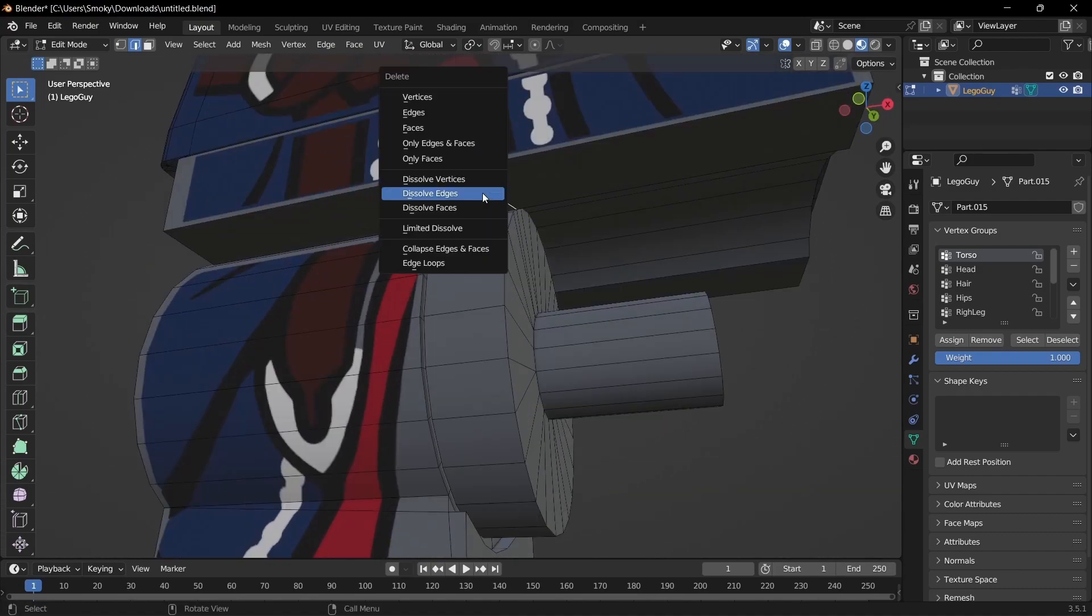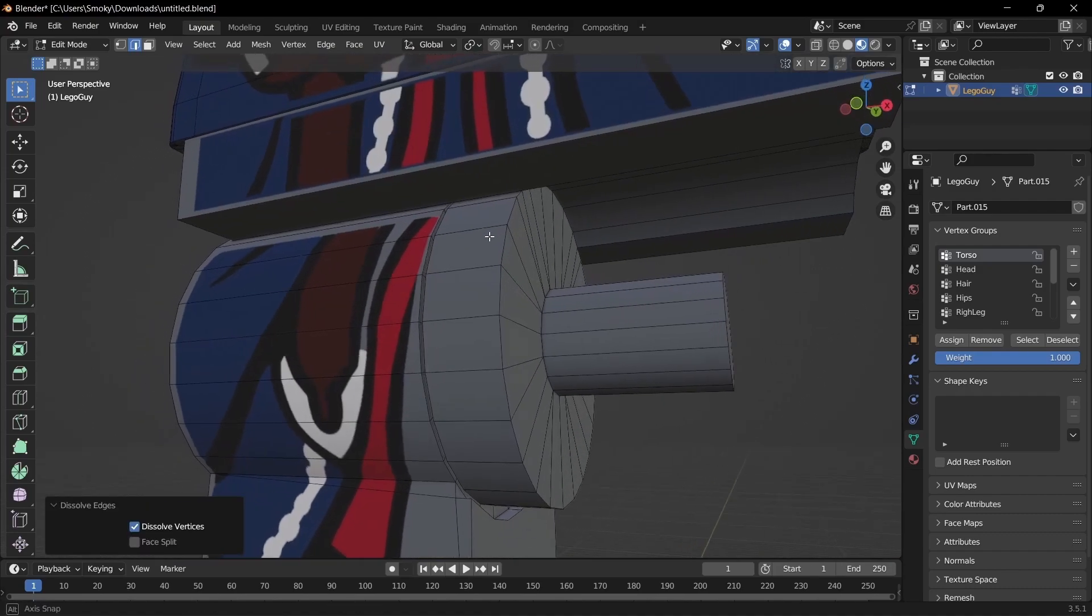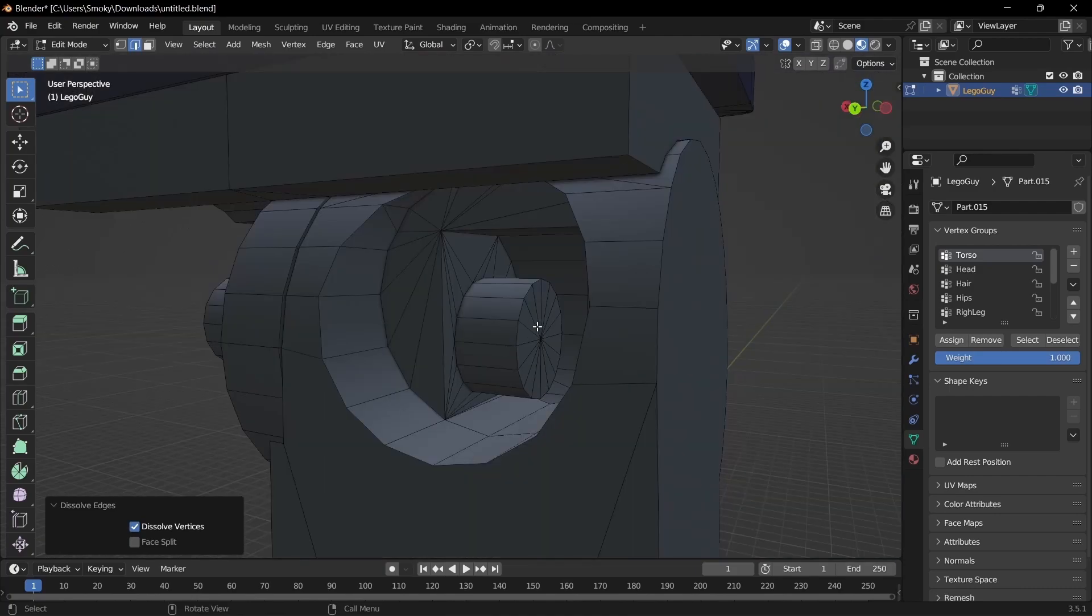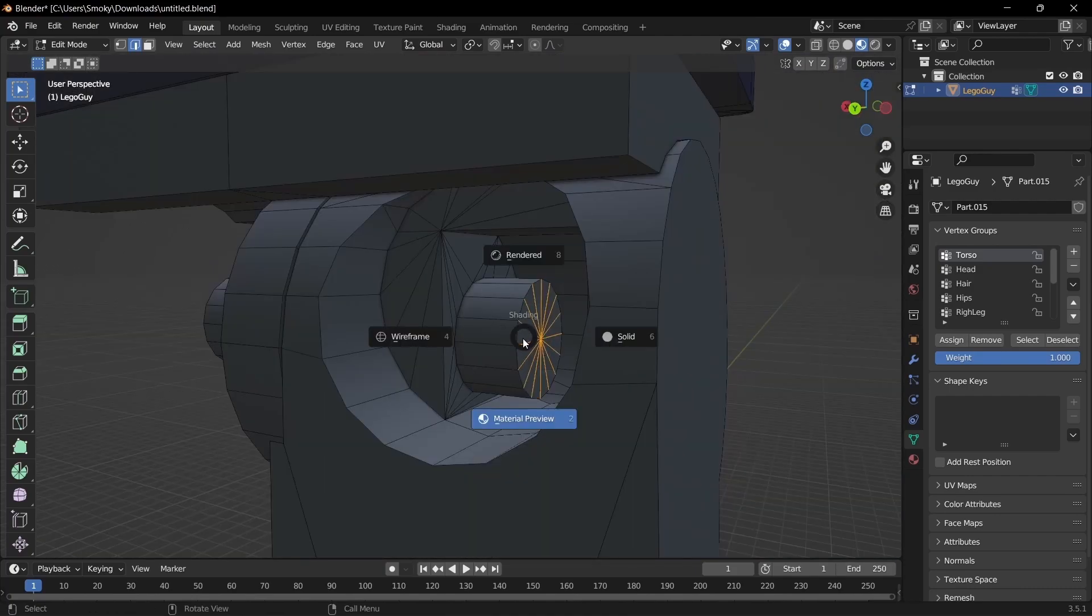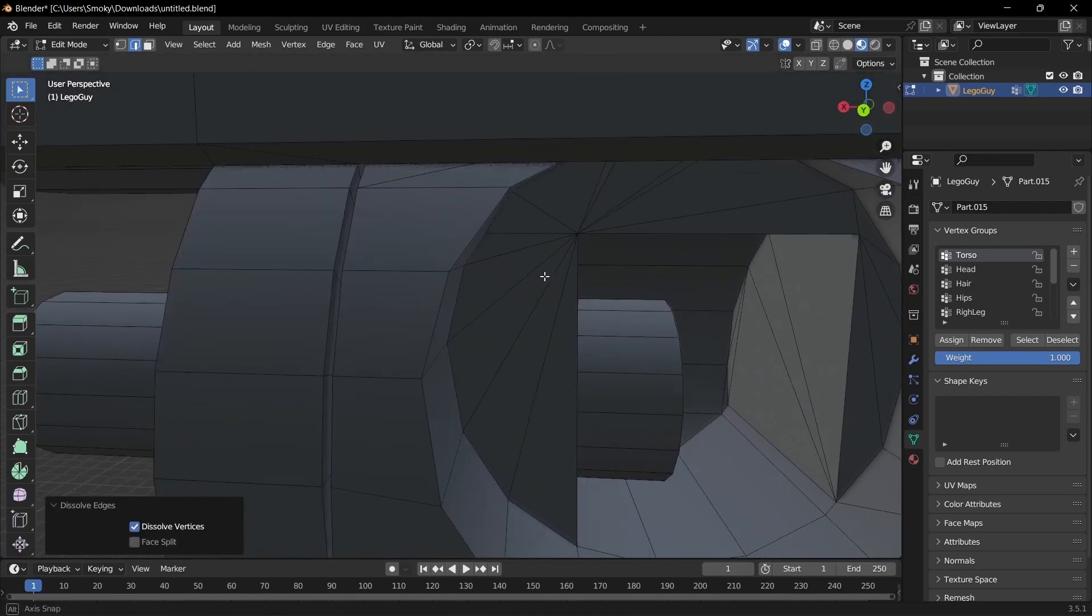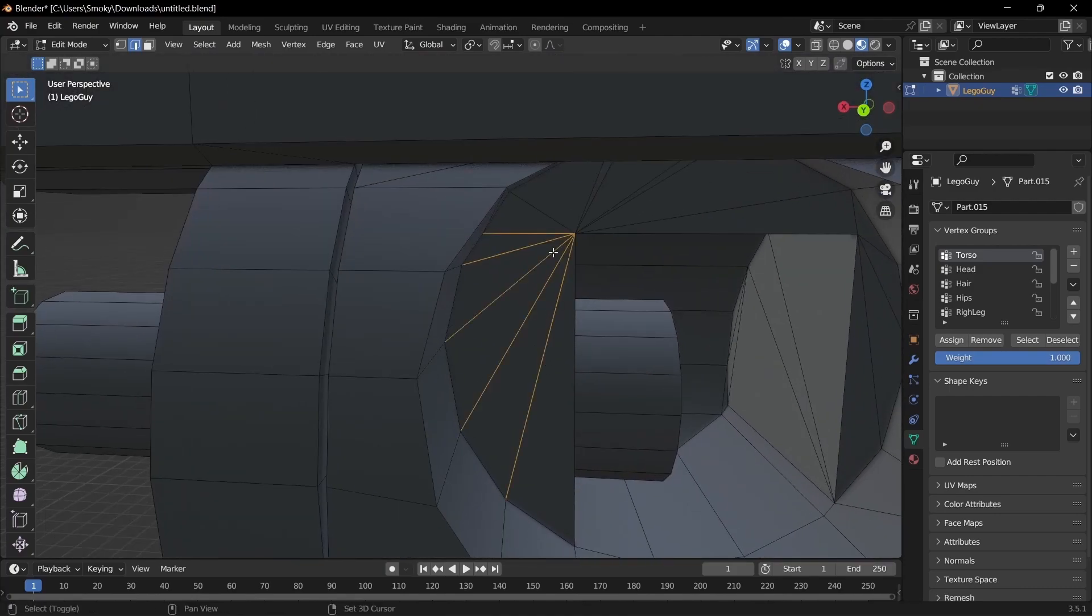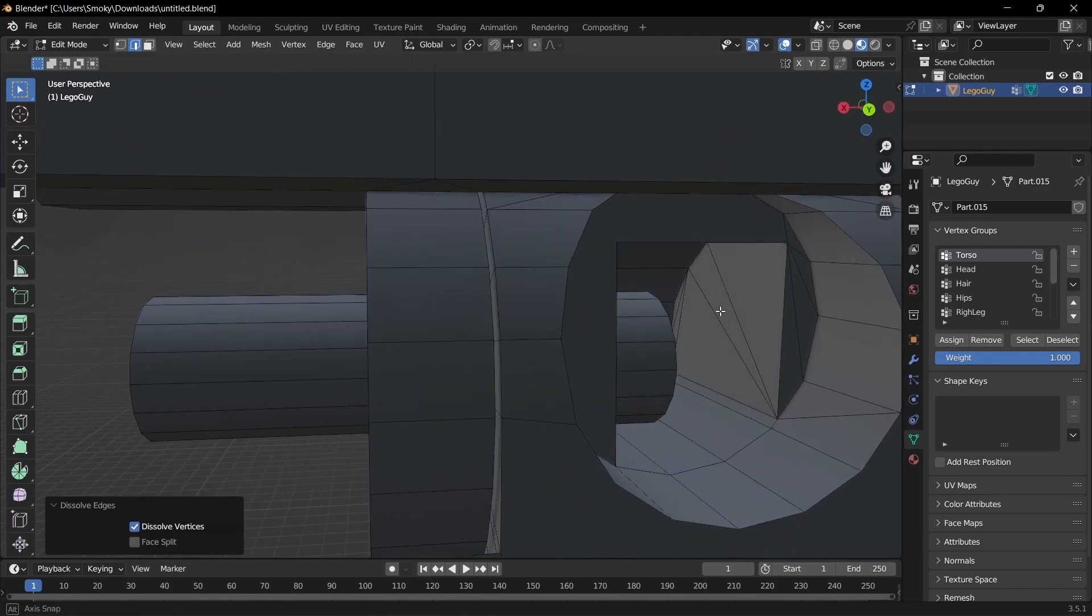And then just hold Alt and make sure that's all selected and dissolve edges, and get those two up there, dissolve them, and then make sure those get dissolved, and then select all of these inside of here, dissolve them.